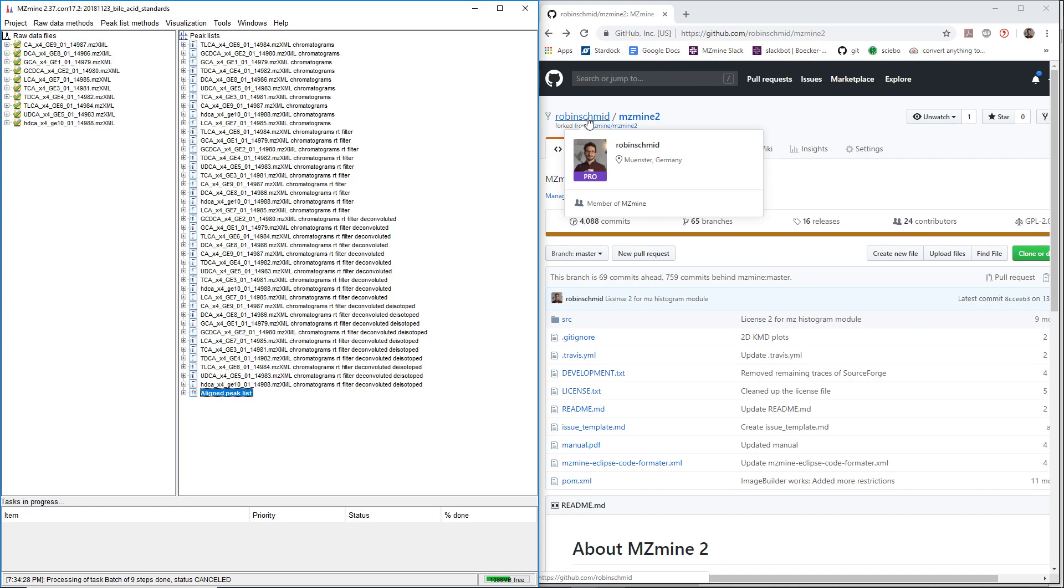Later on, we're going to try to merge everything into the main branch, but Ion Identity Networking so far is in my fork.